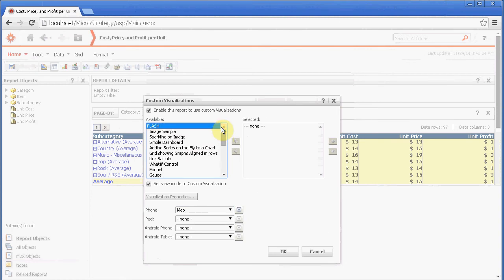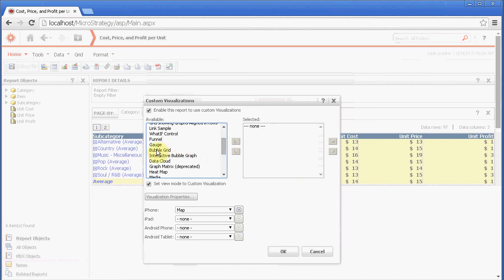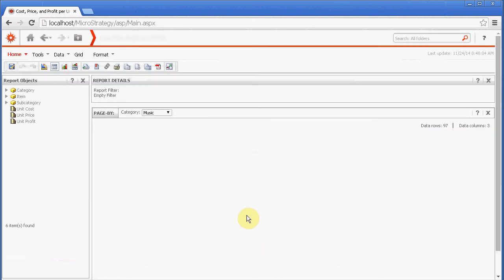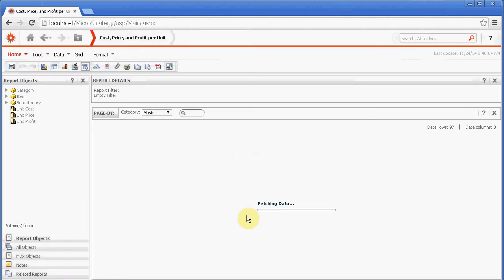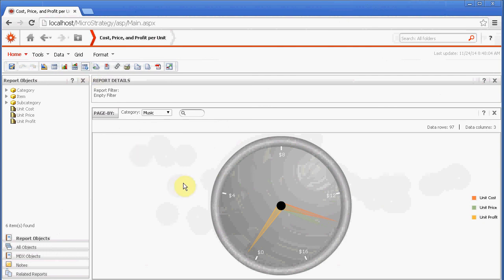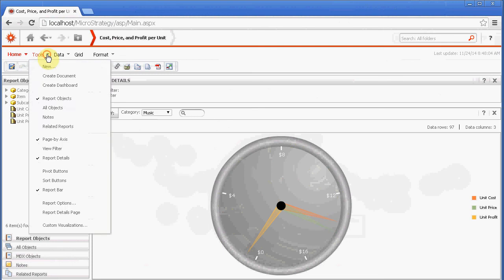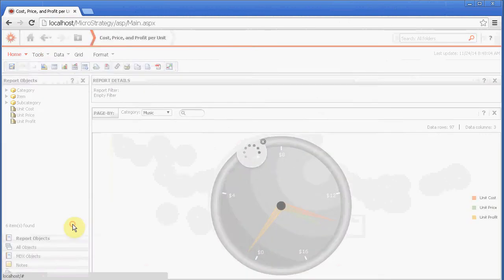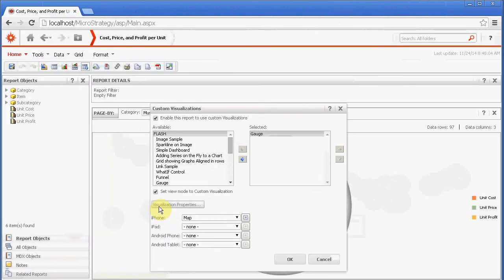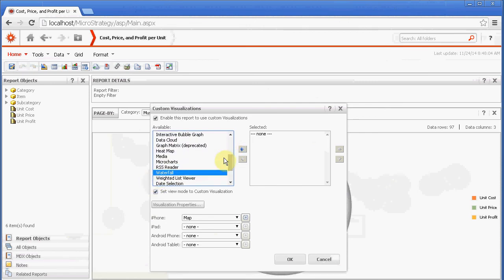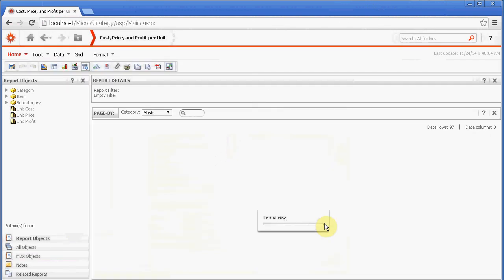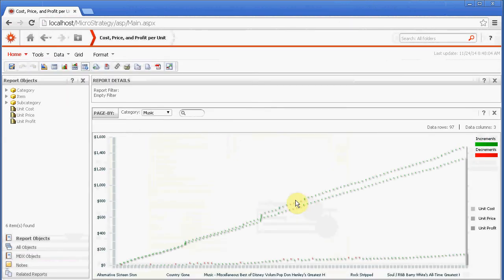So let's select one. I'm not sure which one will work. Let's see the gauge. That might be a safe bet. Okay, so it's probably not a good one, but you see what happened here. Now you're running in Flash mode and it's showing a different widget. If you want to change it, just go back to your custom visualization and you can choose something else. Let's just choose the waterfall, see how that looks like.